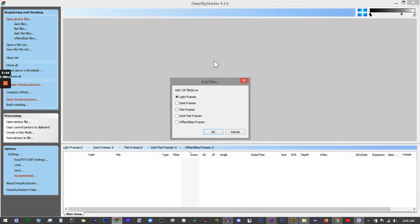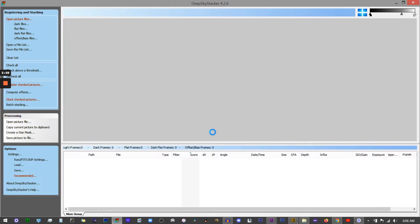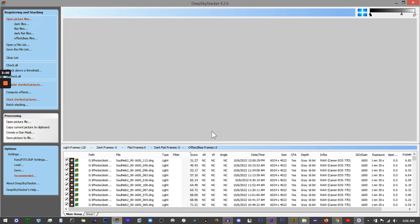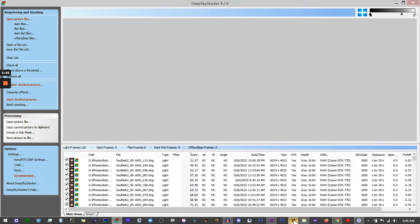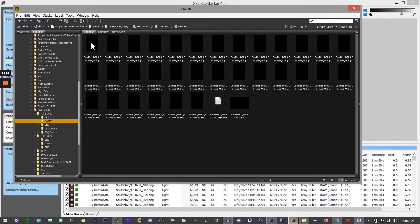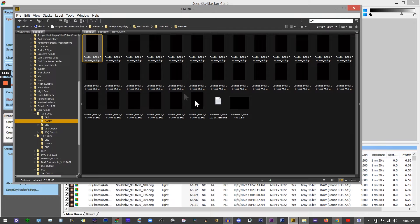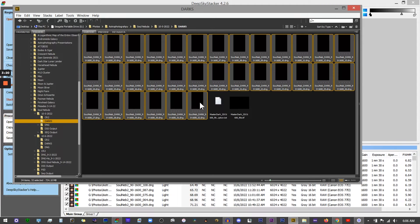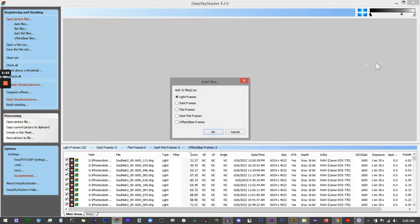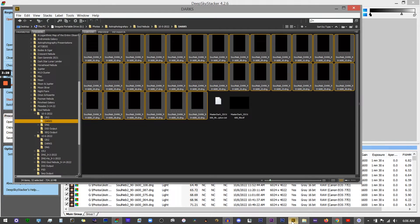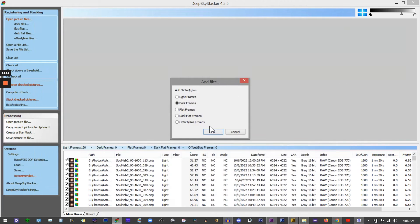Now we're going to do the exact same thing with our darks. I'll select the first one, then the last one, drag this in, and then select dark frames.